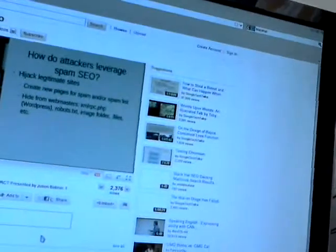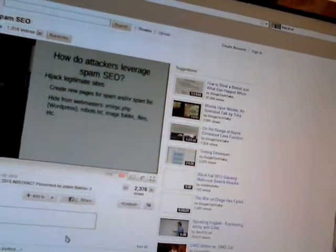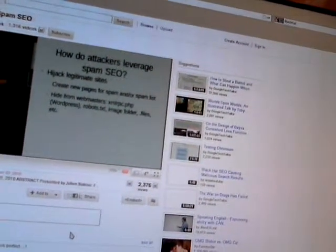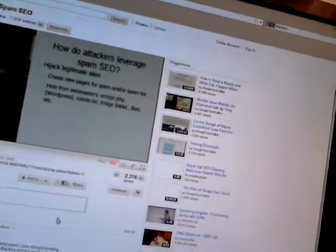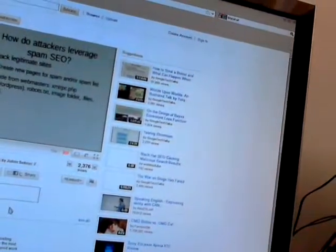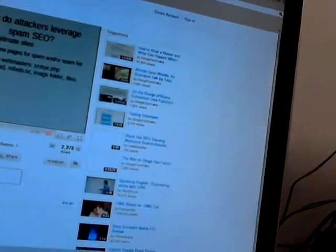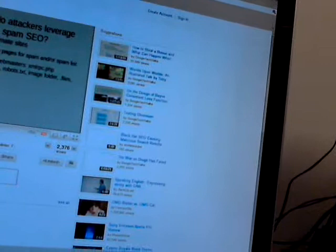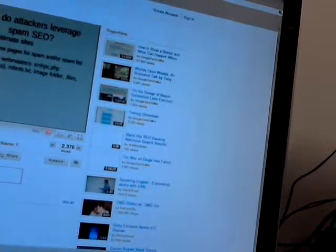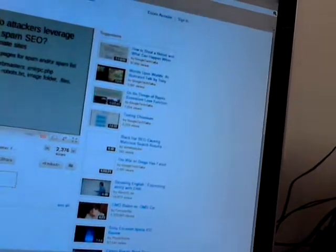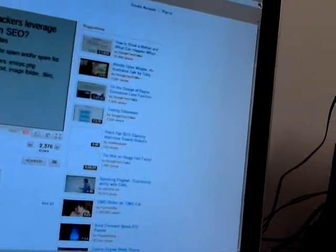That gives them the information they need to go ahead and infect you. To create their spam pages, they actually don't use their own website — they hijack legitimate websites. To not be detected by the webmasters, they don't modify existing pages; they add new pages on the website. They always try to hide their spam pages.